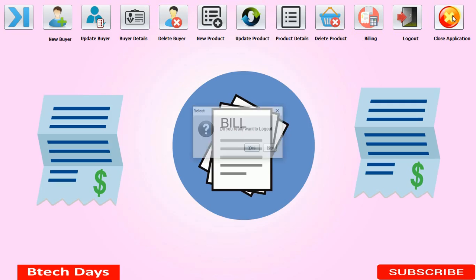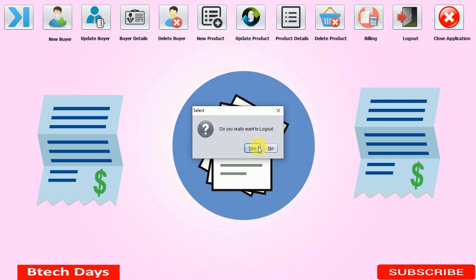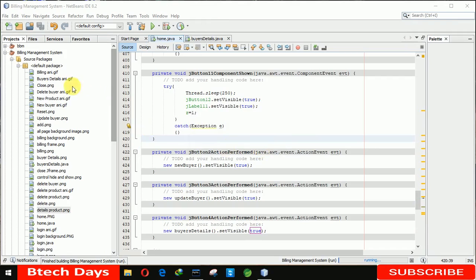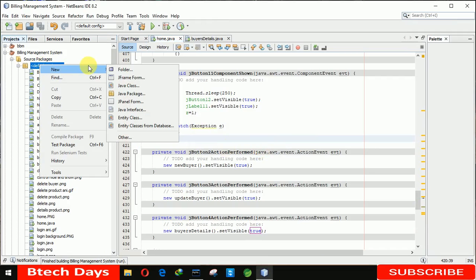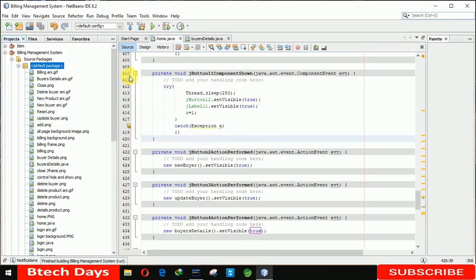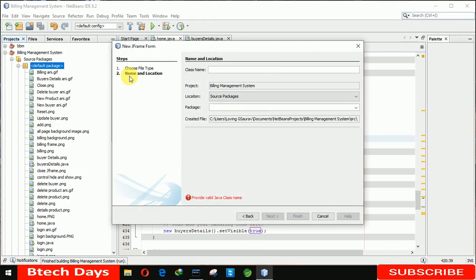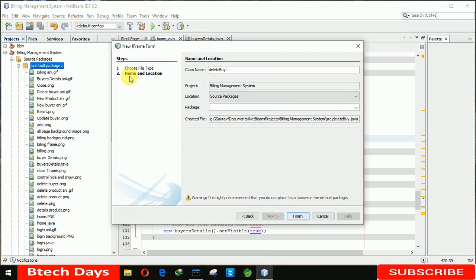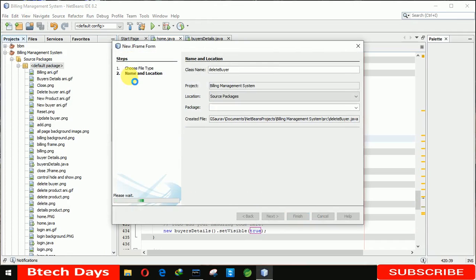First we need to close this application, and now we have to create a new JFrame. We are renaming it as 'DeleteBuyer' and clicking on finish.